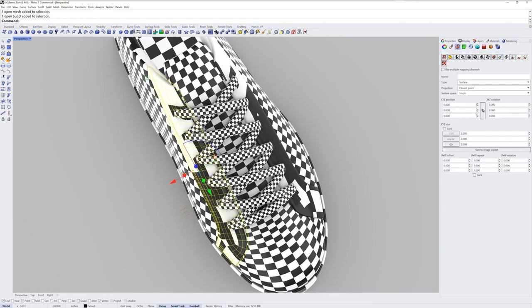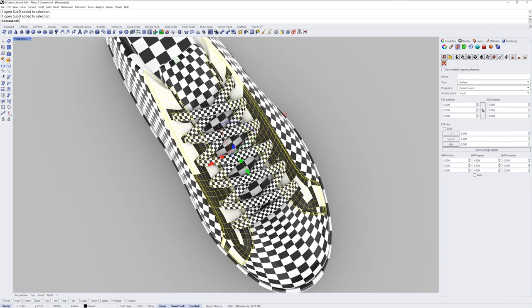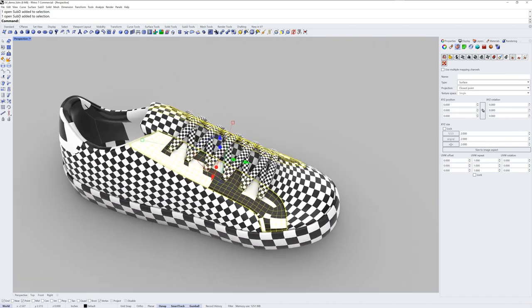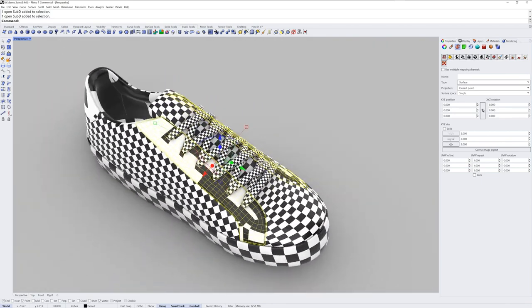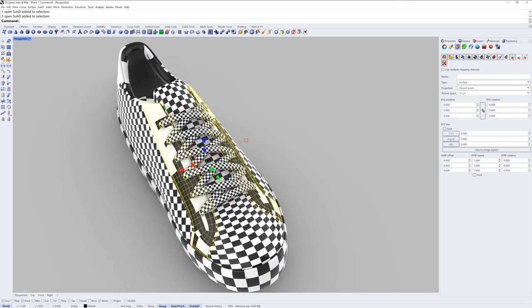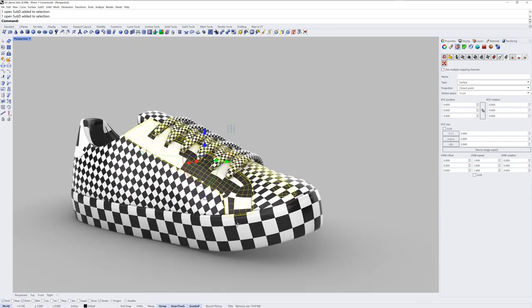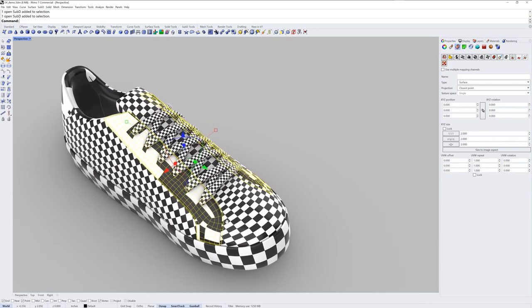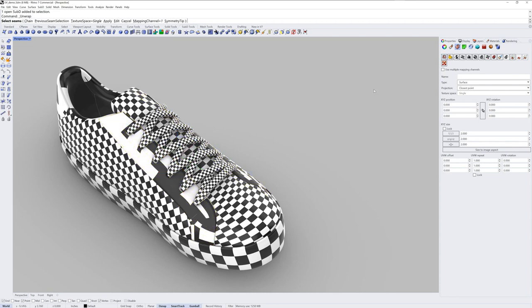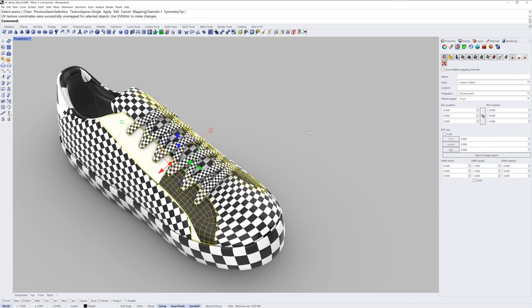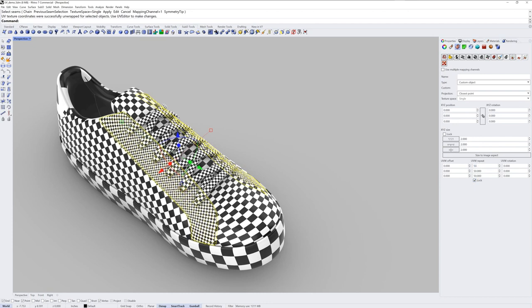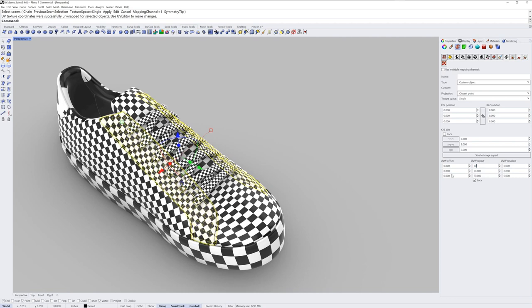I'll do an unwrap for these two sub-D surfaces as well. And just like the laces, these actually were modeled with no geometry on the underside. This is just a concept model. So I don't have to select any seams. And I'll just use unwrap and then enter. And lock the repeat value together again. And change my repeat value. Maybe I don't want it to be that dense. Something like that.